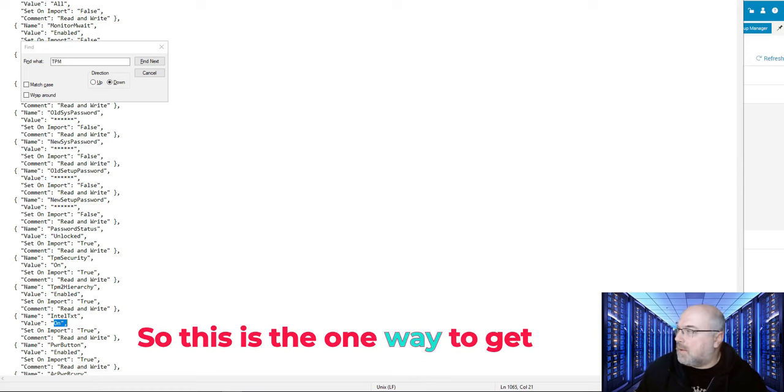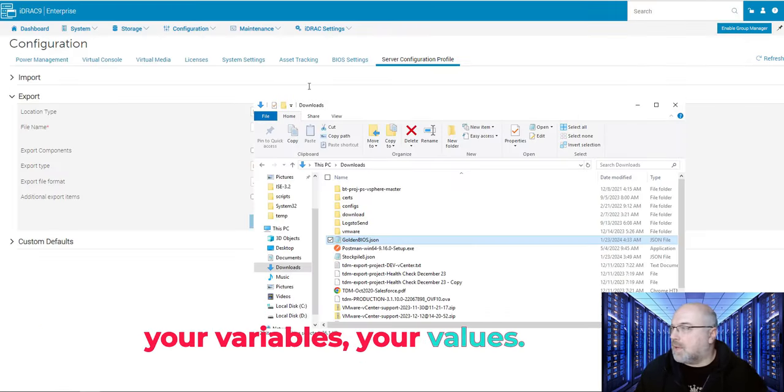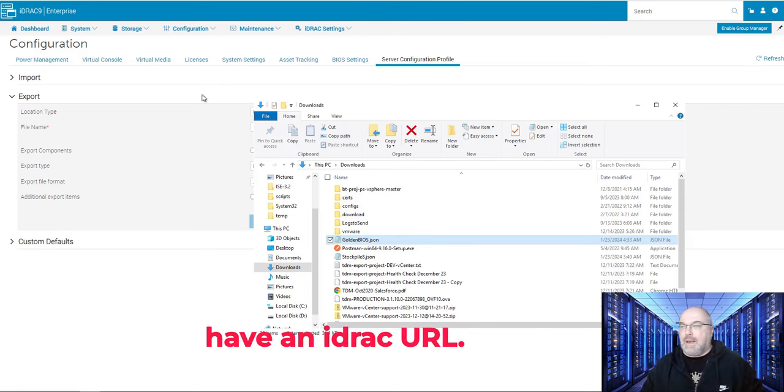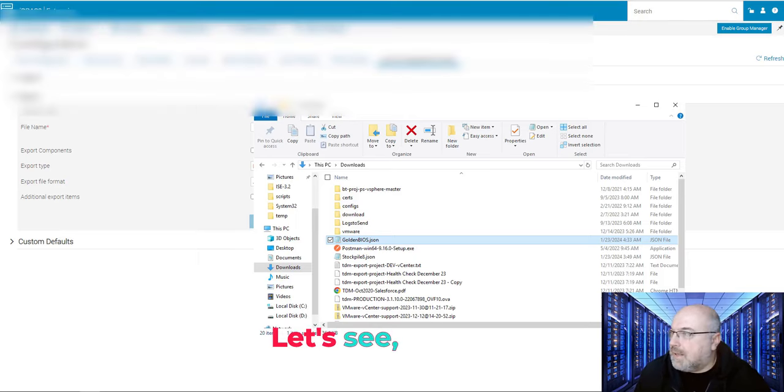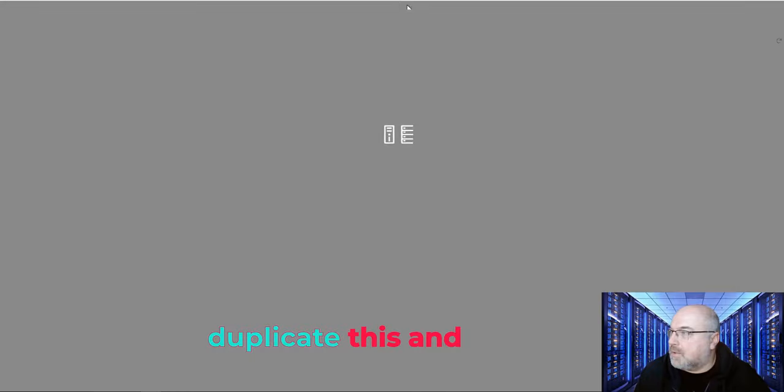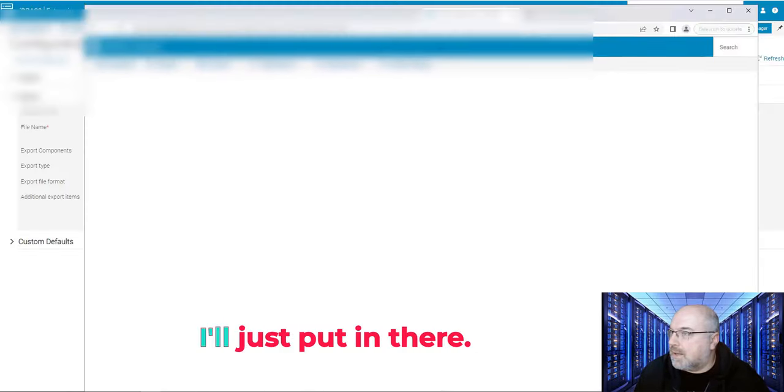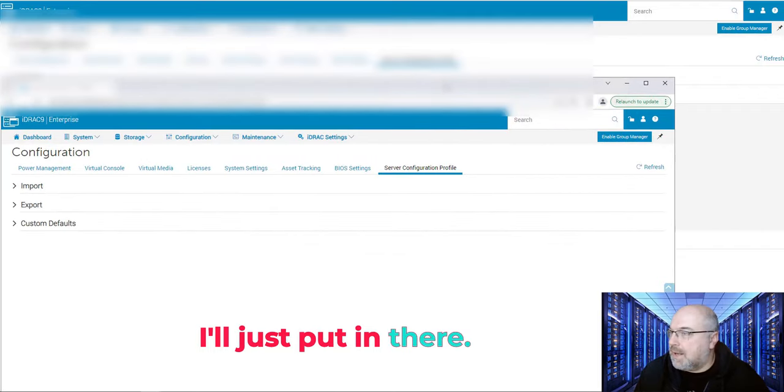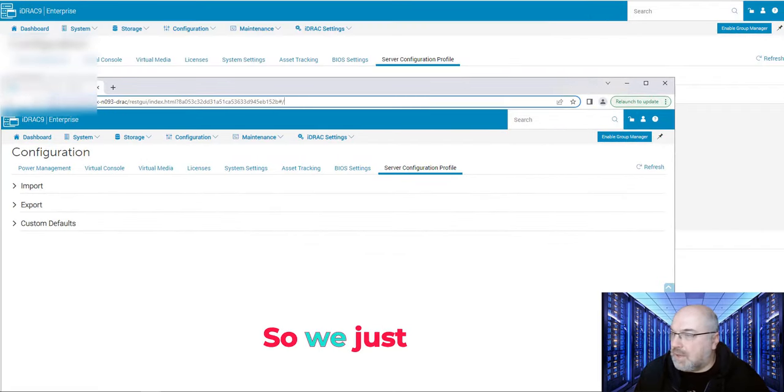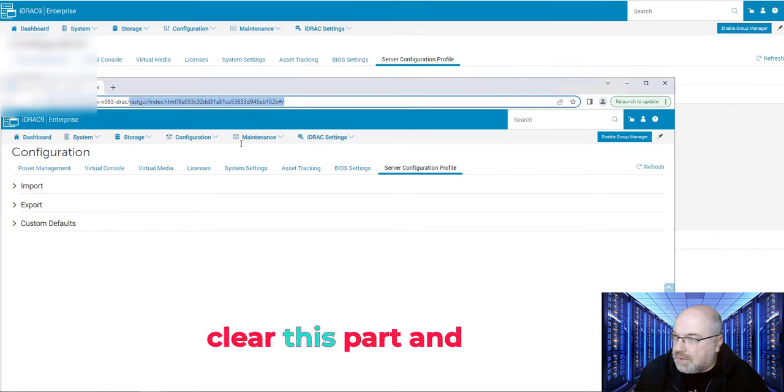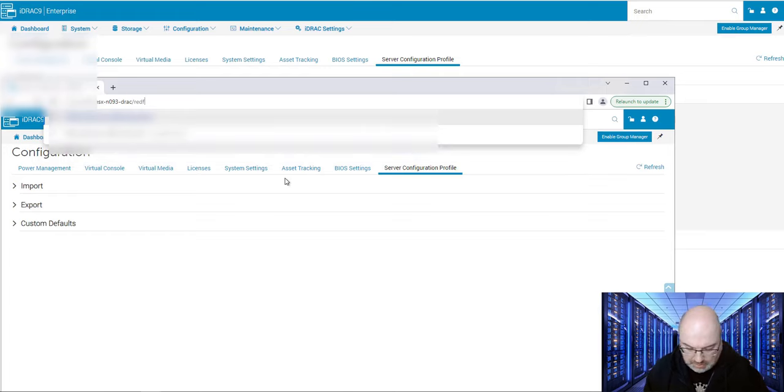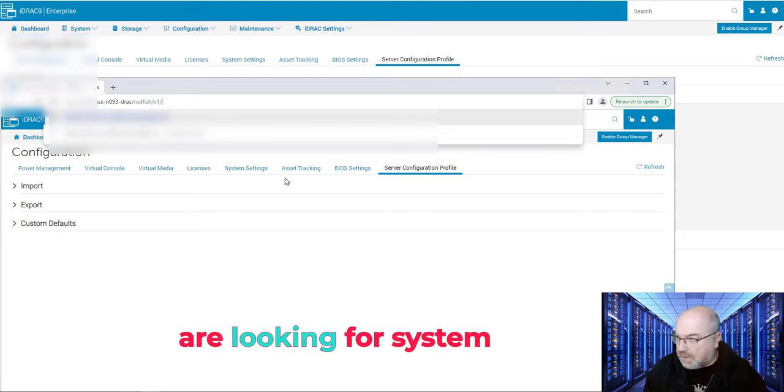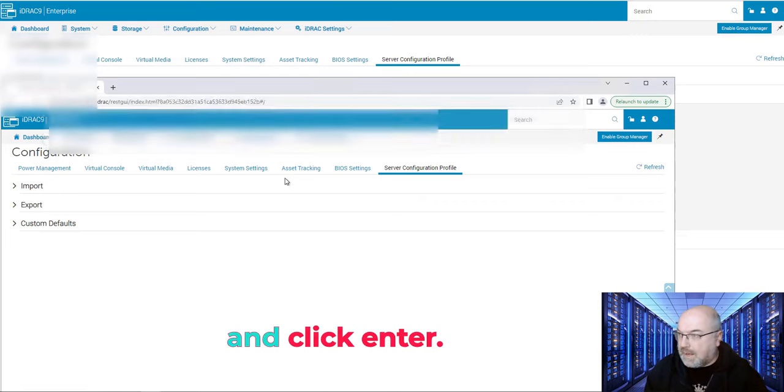So this is one way to get your variables, your values. The other way is once you have an iDRAC URL, let's duplicate this, and I'll just put in there, so this is the iDRAC, so we just clear this part, and we put redfish.